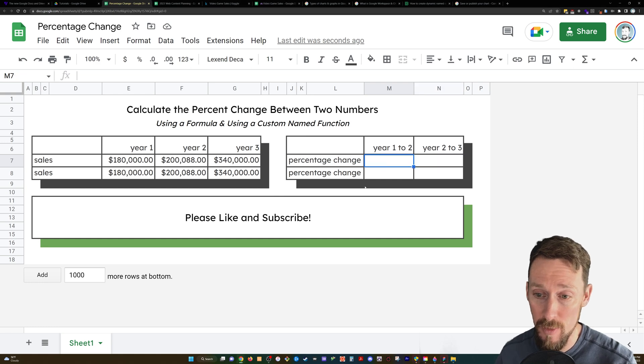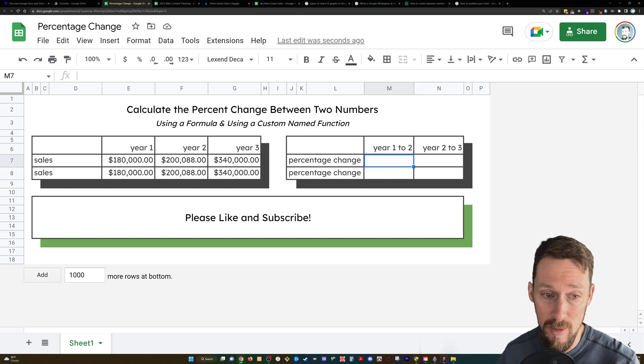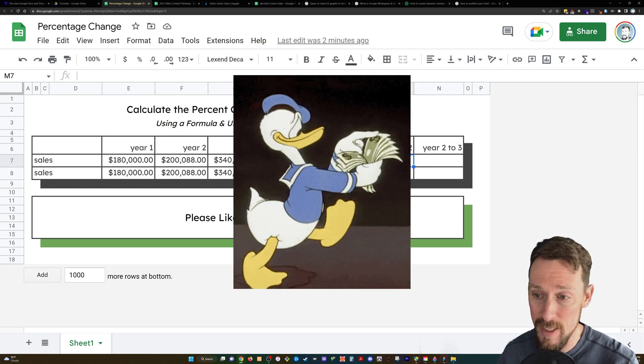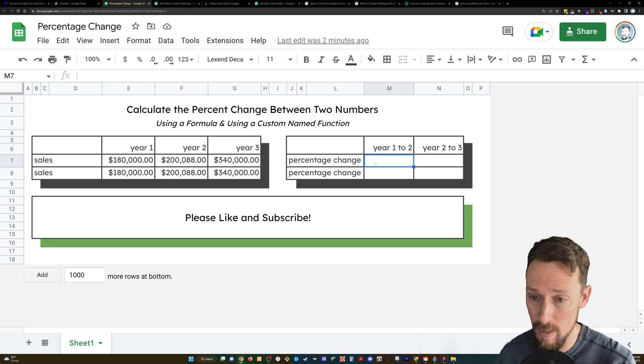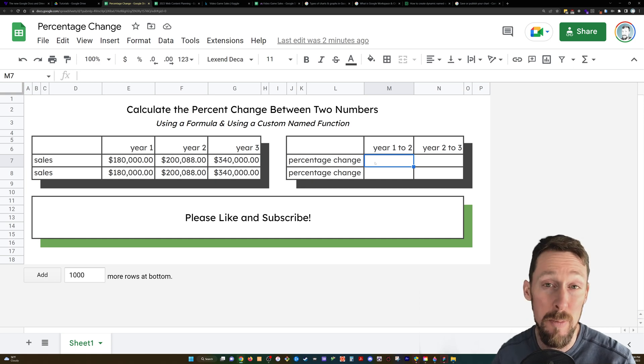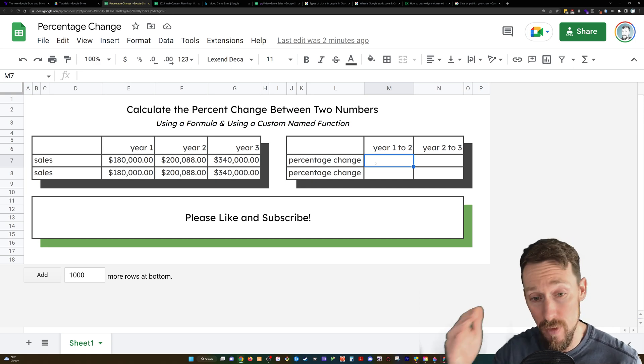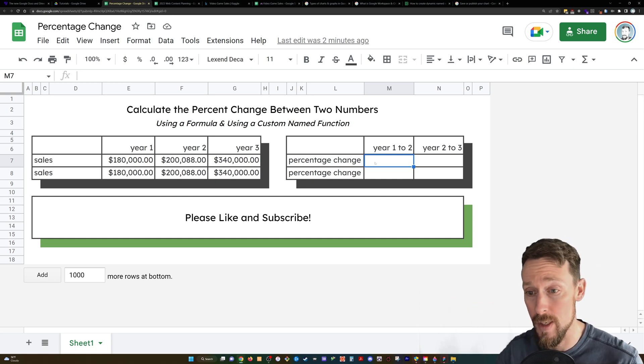In this example, I've got some sales data from three years and I just want to find the percent change from one year to the next.